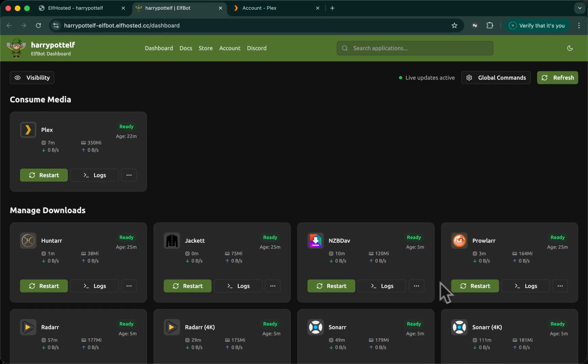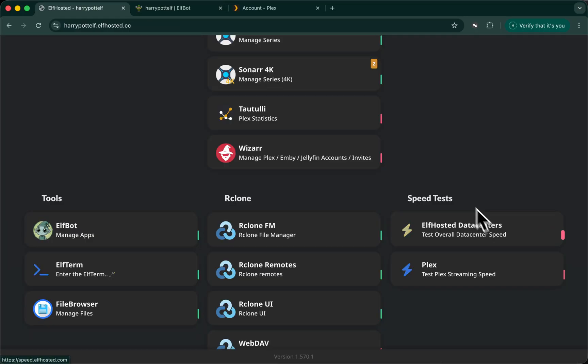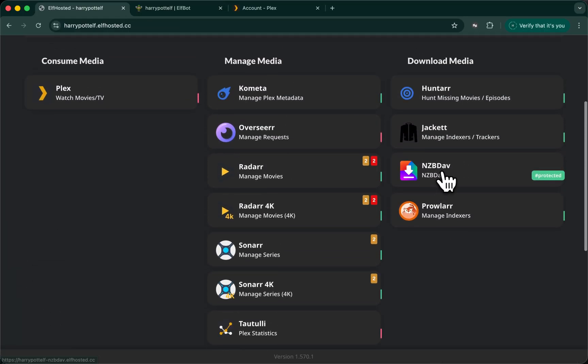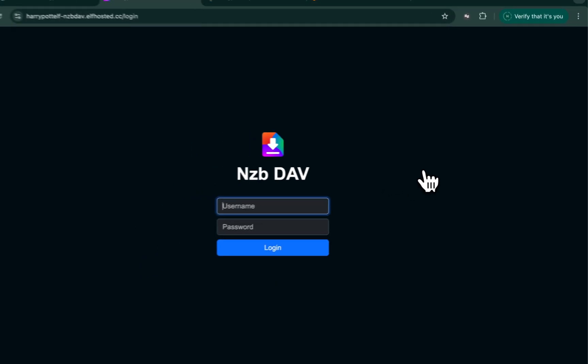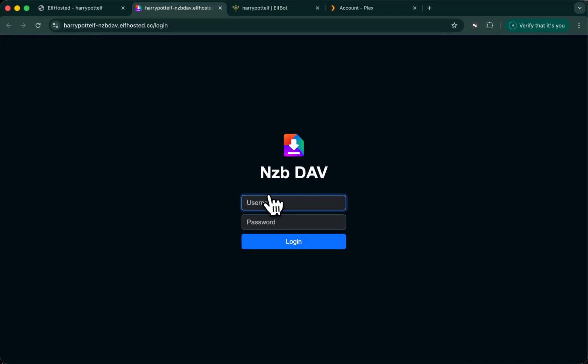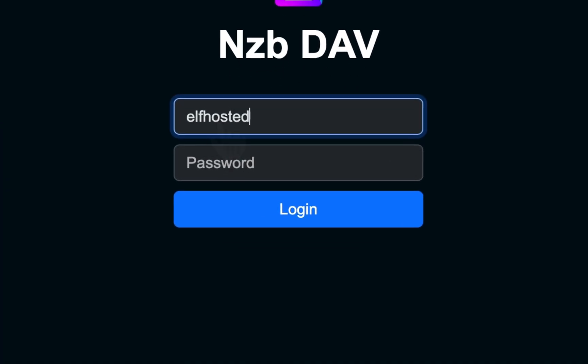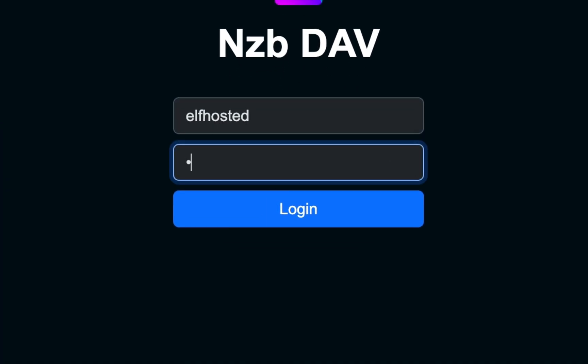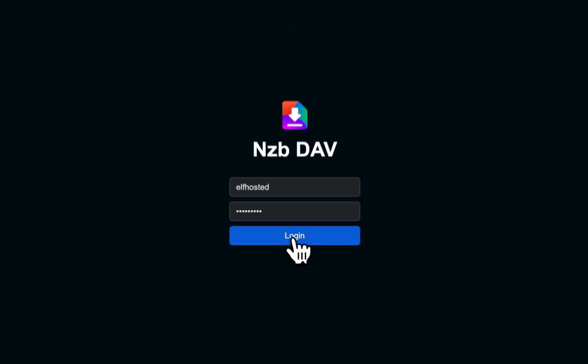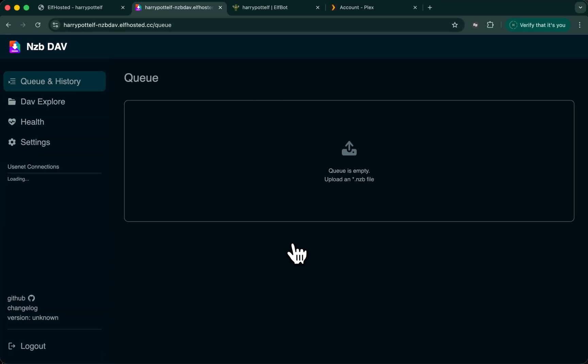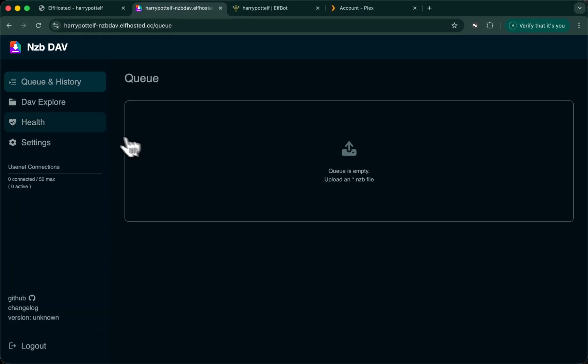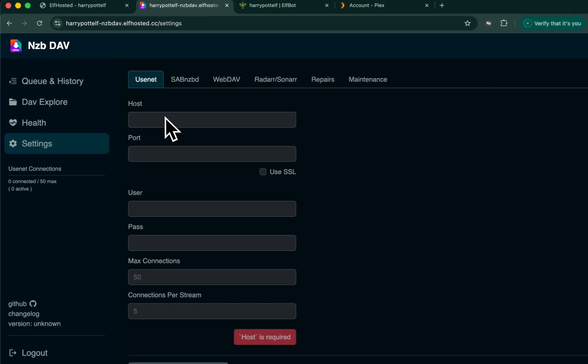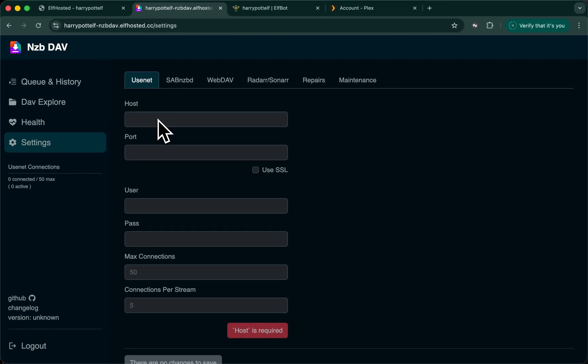So while that's happening, let's set up NZBDev. Jump back to your dashboard and load NZBDev. Your default username and password is ElfHosted. In a future update, we will remove the login page since this is protected by our SSO anyway. Now that we're logged in, go to settings, and we're going to add our own Usenet provider's details here.